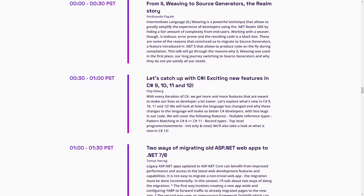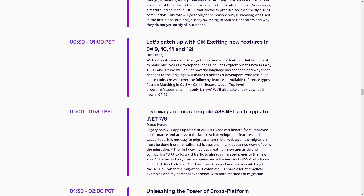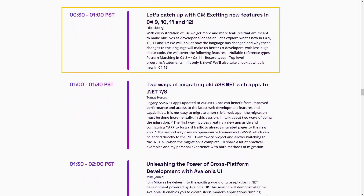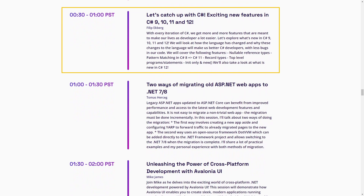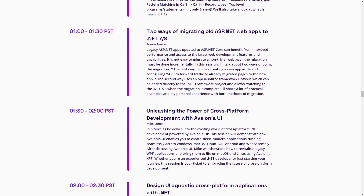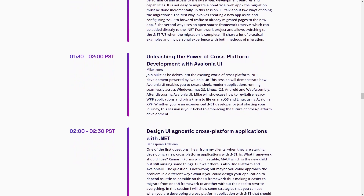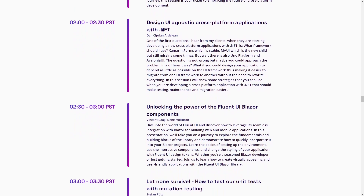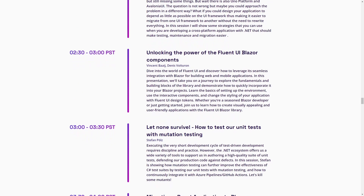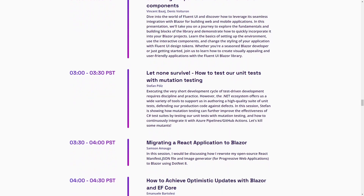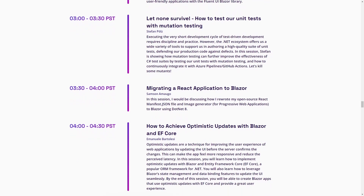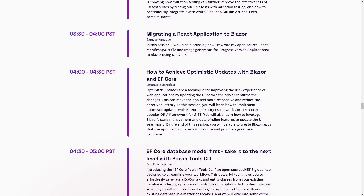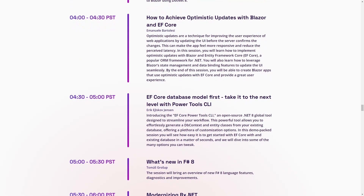Even though it will start at half past midnight where I live, I'll probably watch Philip Eggberg's session about the evolution and new features in different C# versions on Day 3. I have been following his content for over a decade and he definitely knows what he's talking about. There are also many sessions showing migrations from older versions and frameworks to .NET 8, and following those sessions will probably save you a lot of time migrating your legacy applications.